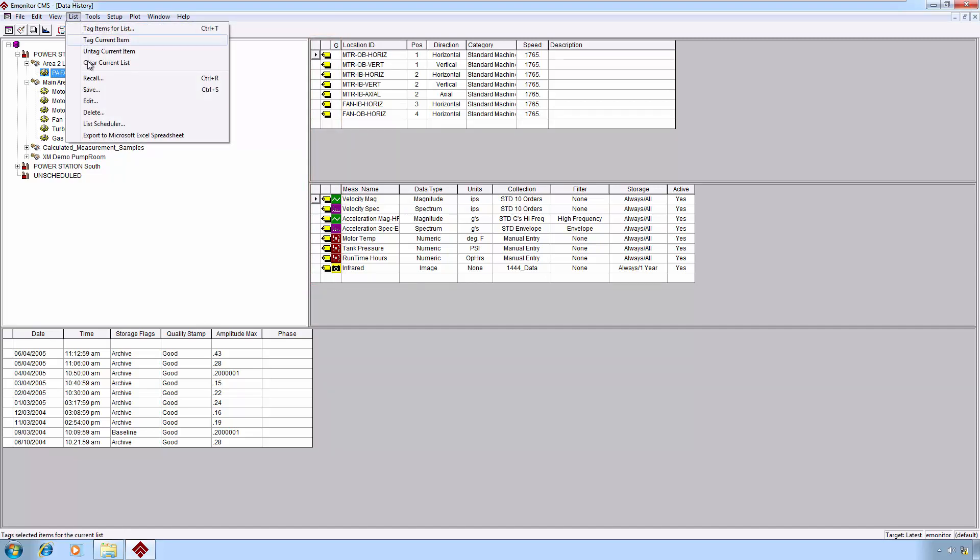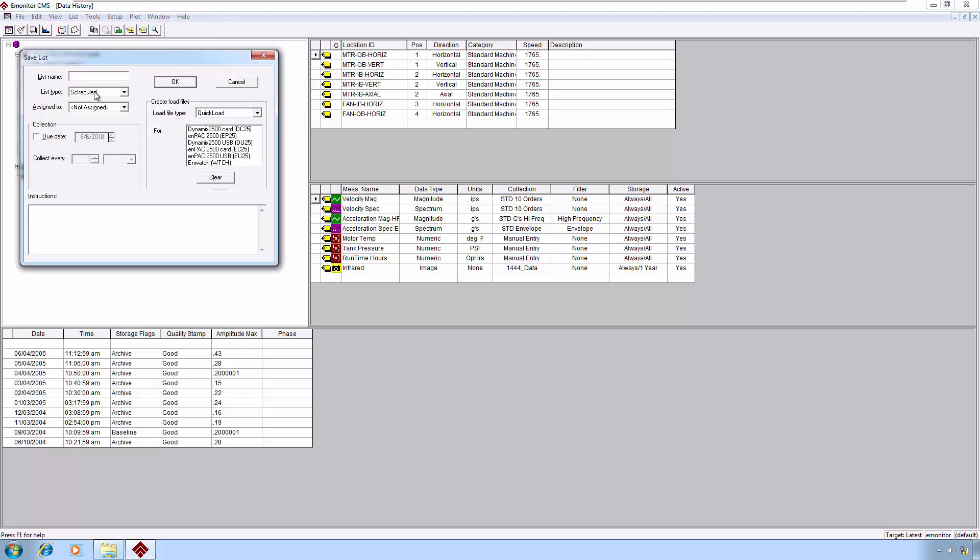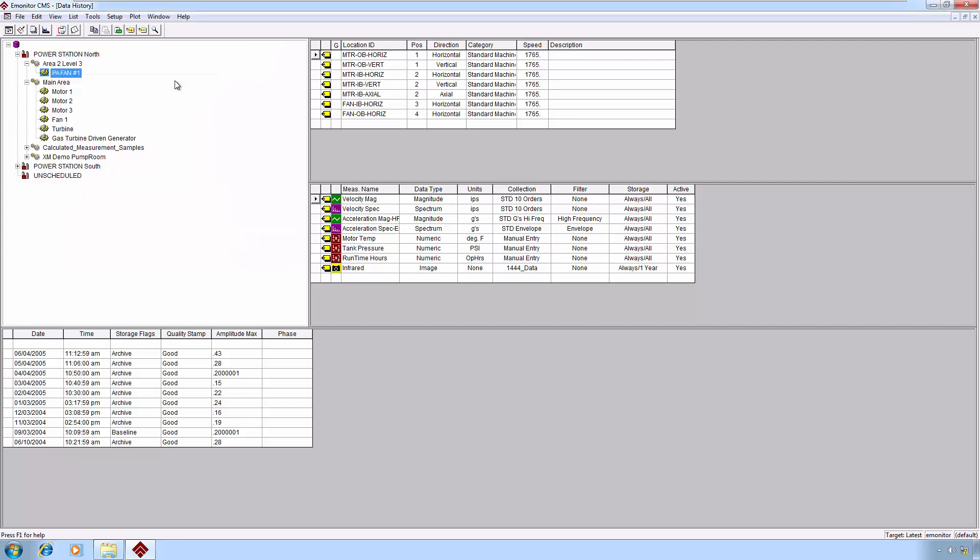We will go to our List menu and hit Save. As a general rule, when we're using a saved list in a batch file, we want to keep the name of that list as simple as possible. Don't mix case, don't put special characters. Keep it simple. We're going to call this one just simply Auto Update. This will be our list name. Now we've created a list called Auto Update.